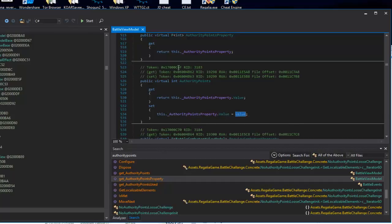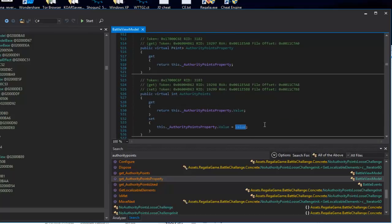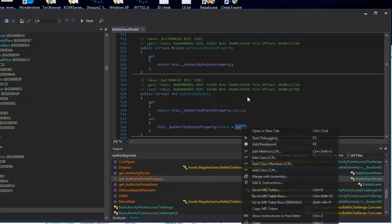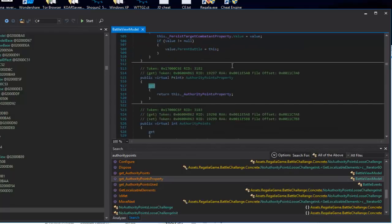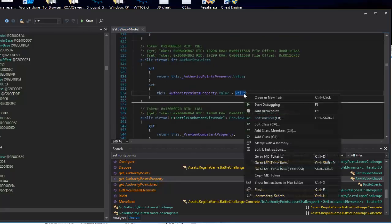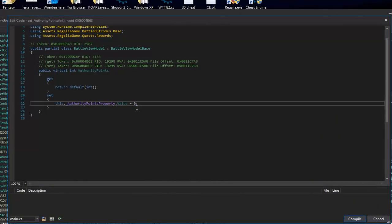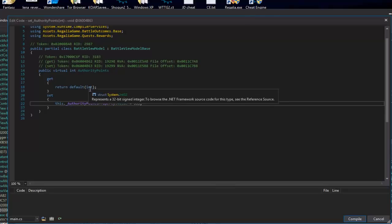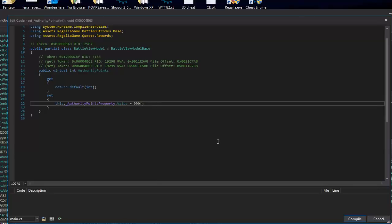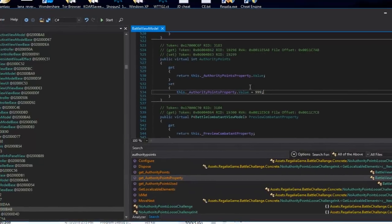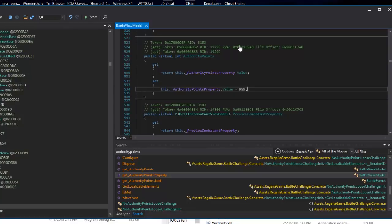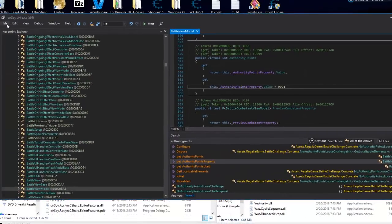We want to set a specific value instead of whatever it's calculating. Here's where a little trial and error and coding knowledge come into play. I just right-click and select 'Edit Method (C#)' and let it decompile. This is an integer — you can tell it's an integer right here. If it were a float value I'd need to put an 'f' behind it, like '999f'. But we're dealing with an integer, so we can set it to 999 and go ahead and compile.